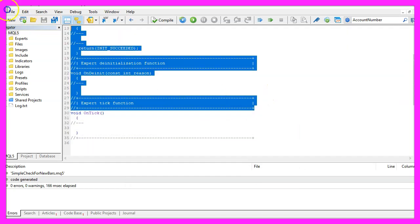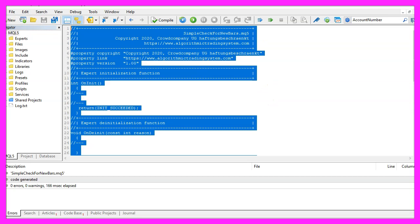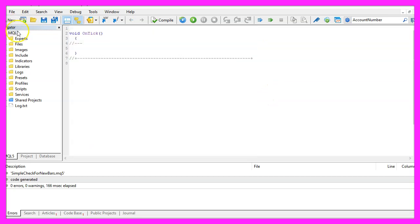Now you can delete everything above the OnTick function and the two comment lines here.